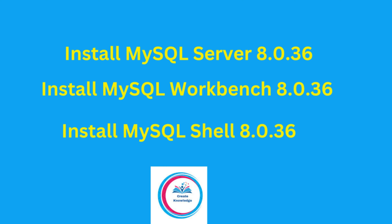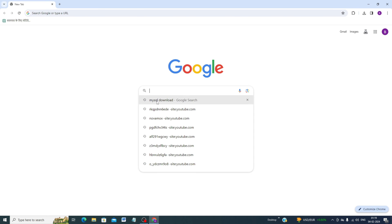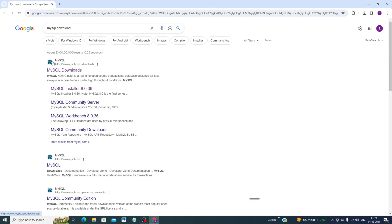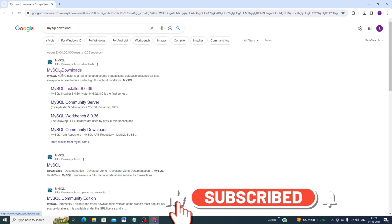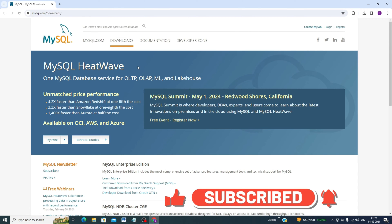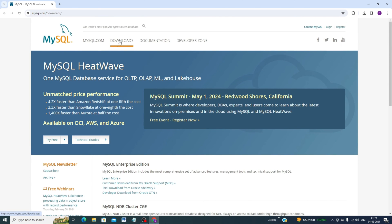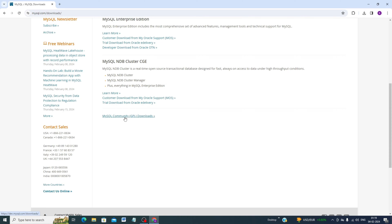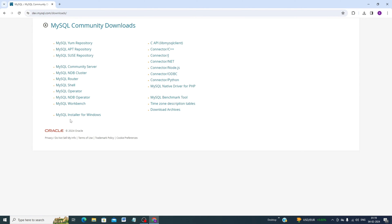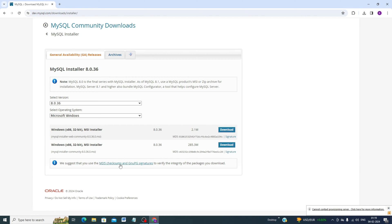First, open Google Chrome browser and search 'mysql download'. You will see the official website of MySQL. Double click on the MySQL download link and scroll down to find 'MySQL Community GPL Download'. Click there and you will see the MySQL Installer for Windows option.